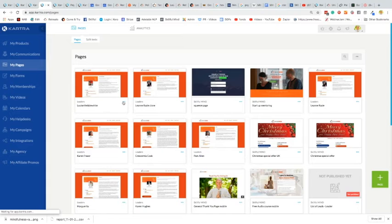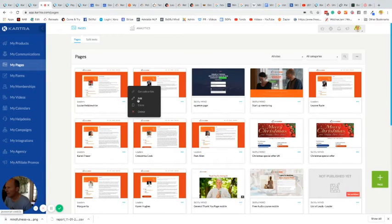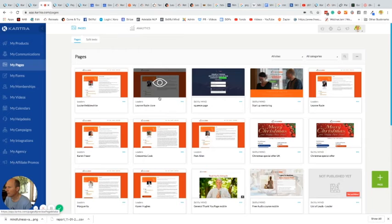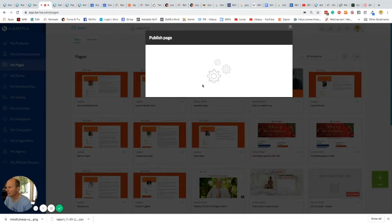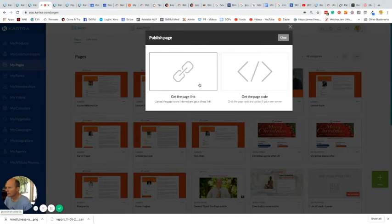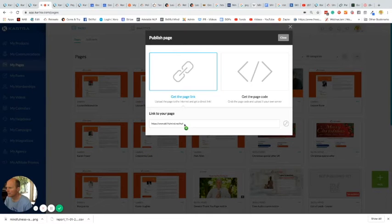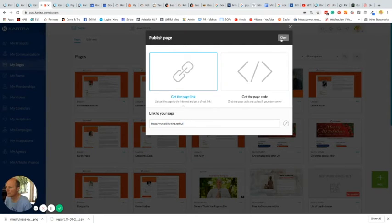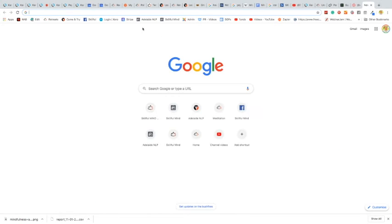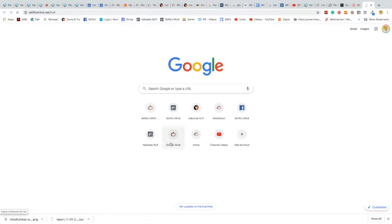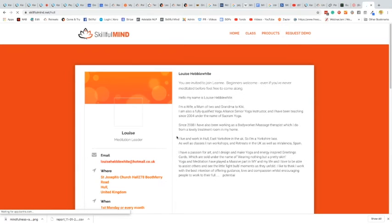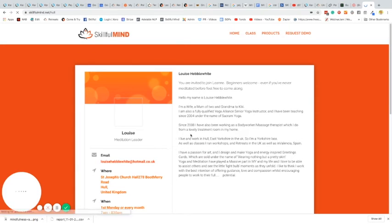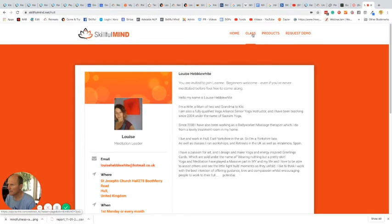And there's the page. If you want to have a look, you can get the code or link. You can edit it here as well if we need to change it. And there's the page. Now, so that's the page. There's yet another thing that we need to do.